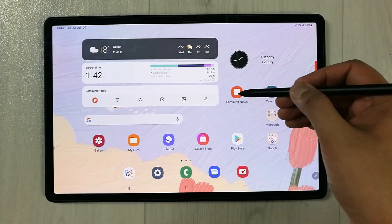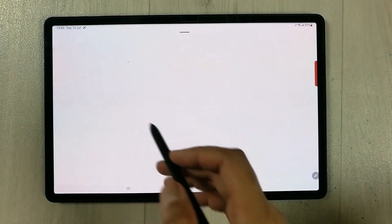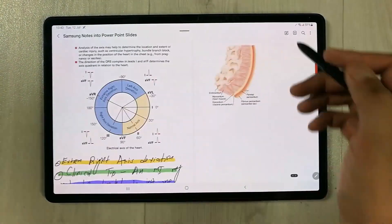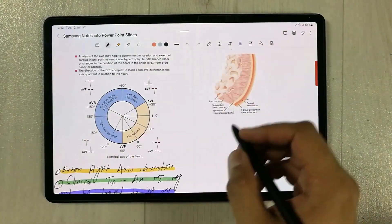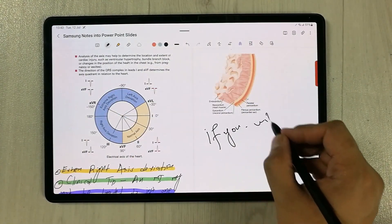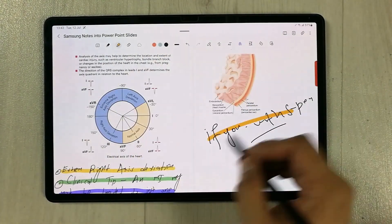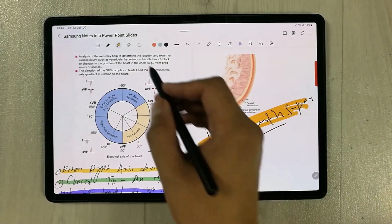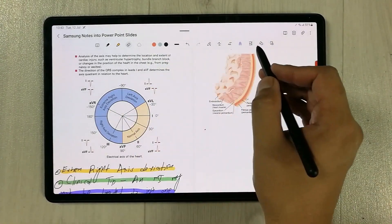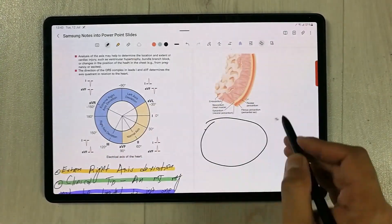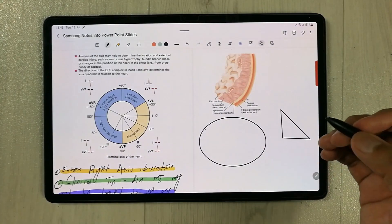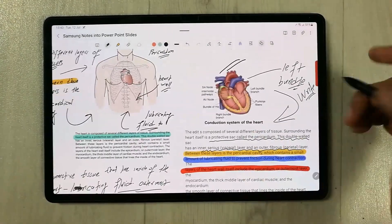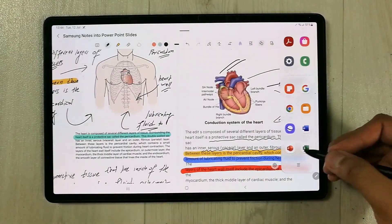As it comes with a pre-installed Samsung Notes, you can take your notes during the lecture. It has all necessary tools available. For example, if you want to use the highlighter, if you want to use the eraser, and if you want to use the shape tool, all necessary tools available. You can also use the split screen option.